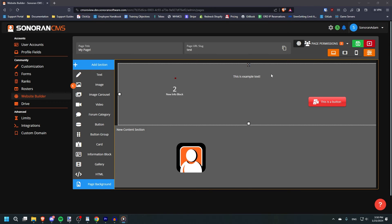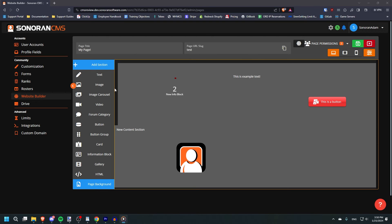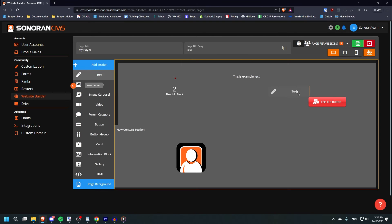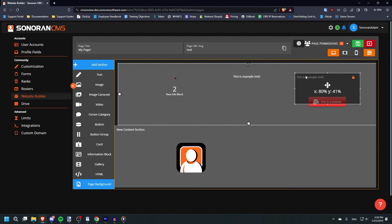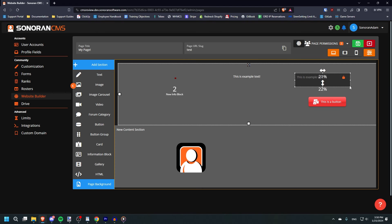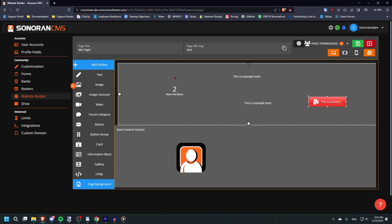To add another element to an existing section, drag it anywhere within the bounds of said section. You can drag and drop elements to move them around within a section, or resize them by dragging the corners. There are many other types of elements that you can experiment with yourself.